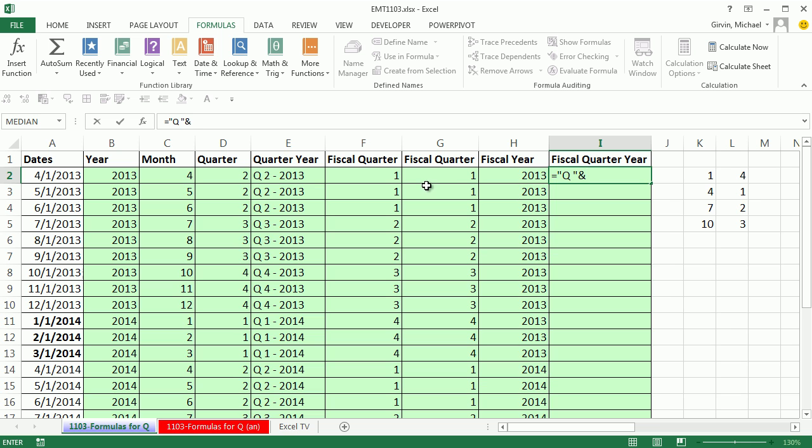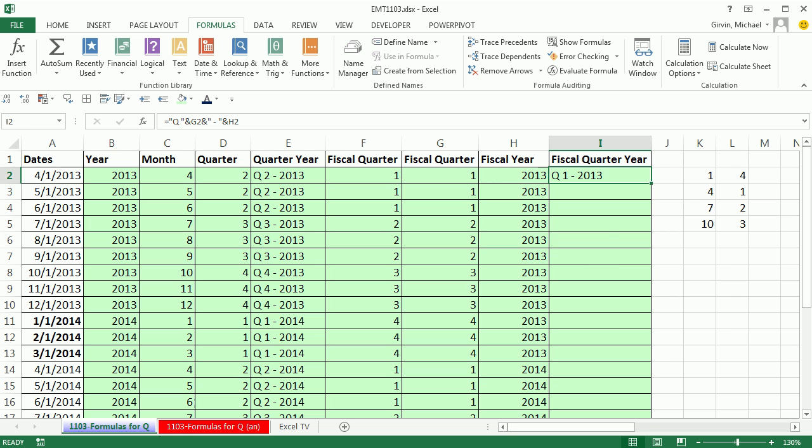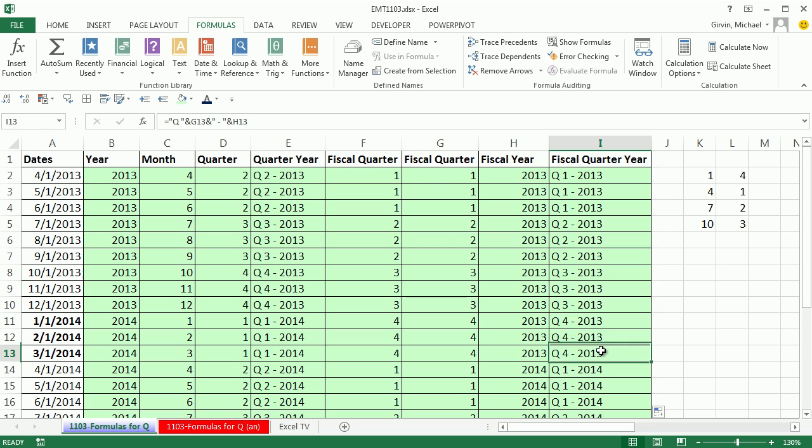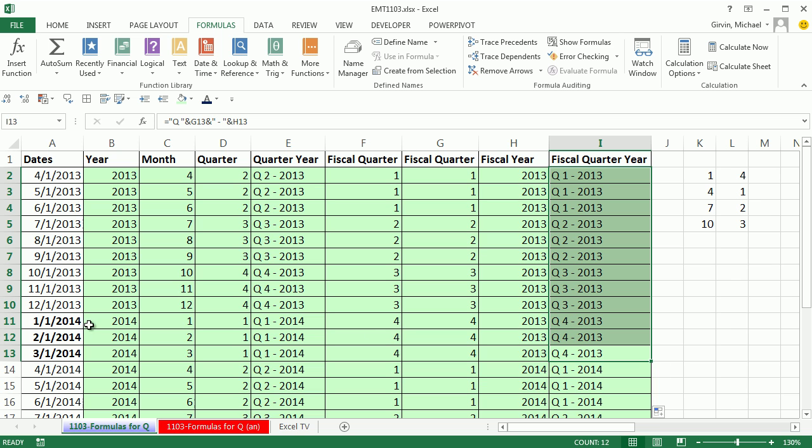Now, we can combine this the same way we did before, Q or Quarter or whatever you want. And then we'll combine this year. Boom. Double click and send it down. And so now we are getting what looks like the correct results. Quarter 4, 2013, even though the serial number says month 1, and year 2014.